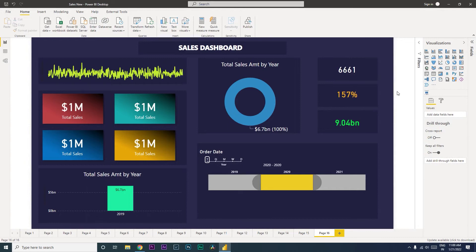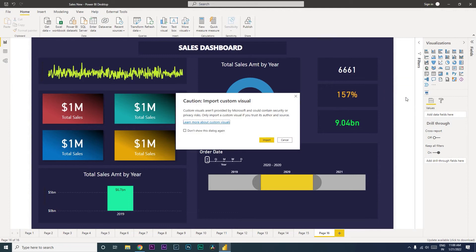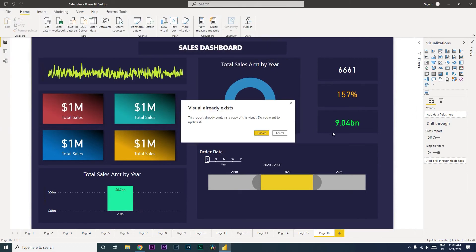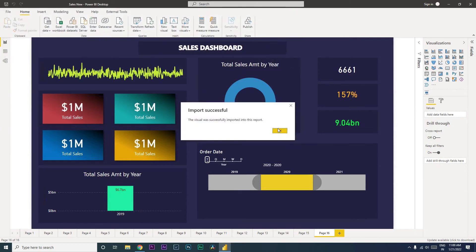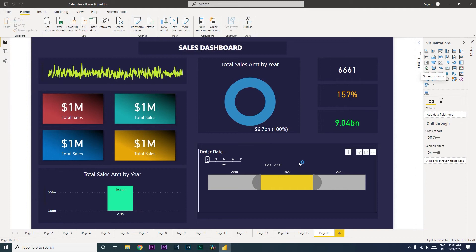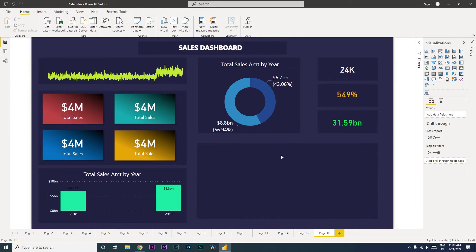Since I have already downloaded this file, I'm going to show you how to import this particular visual. Click on the three dots, click on 'Import a visual from a file', click 'Import', then select the timeline visual that you've downloaded and click 'Open'. Once you've done that, it will confirm that your visual has been imported.